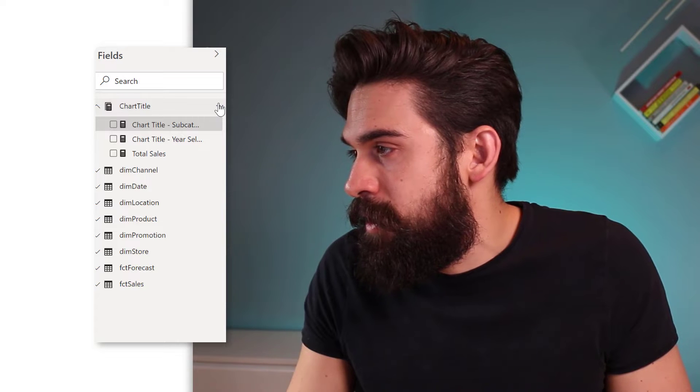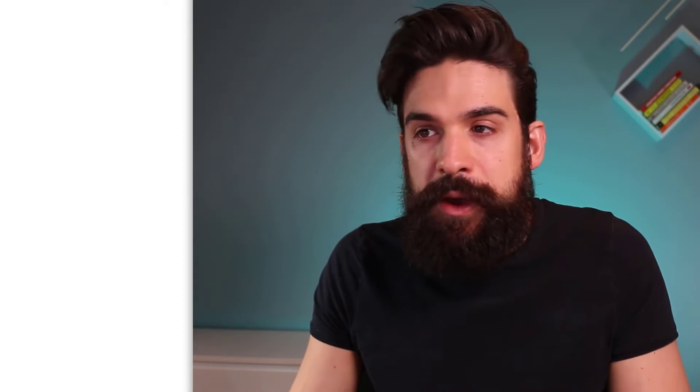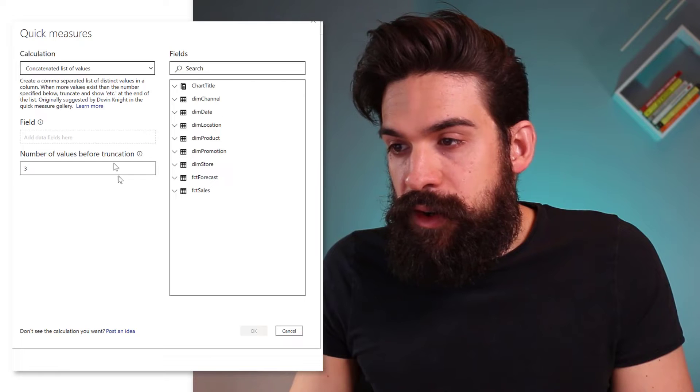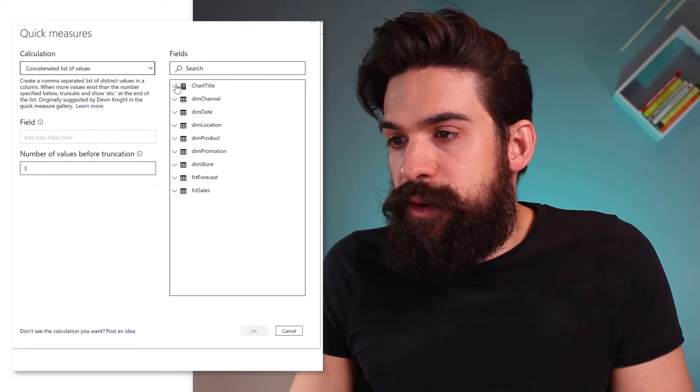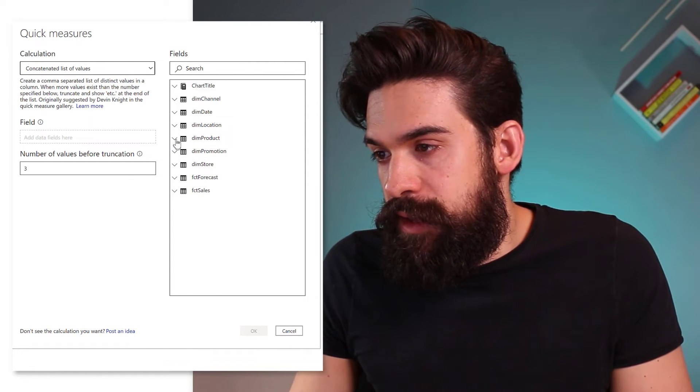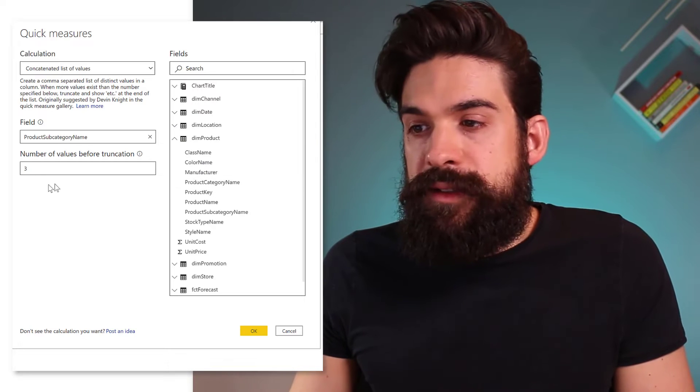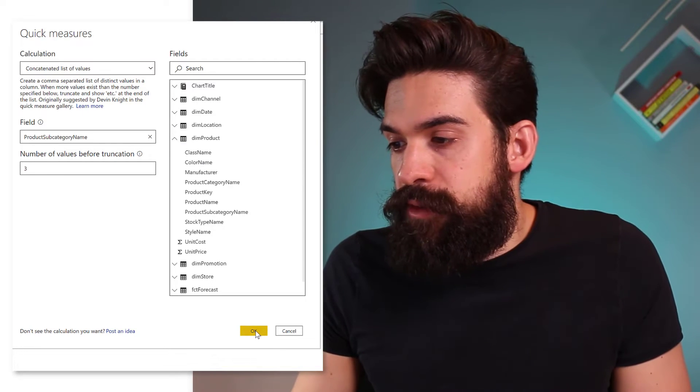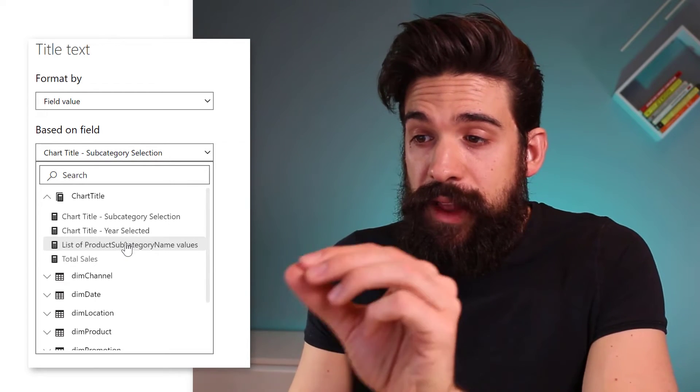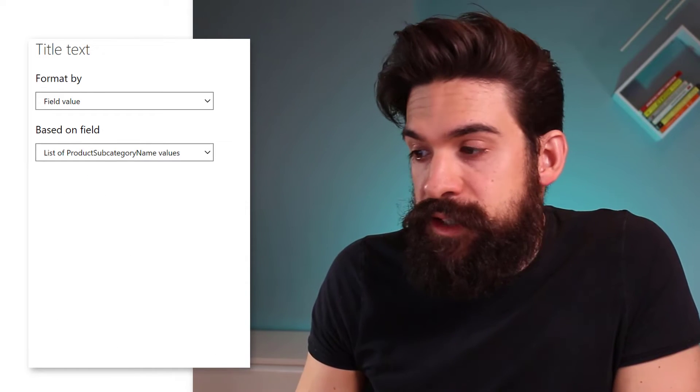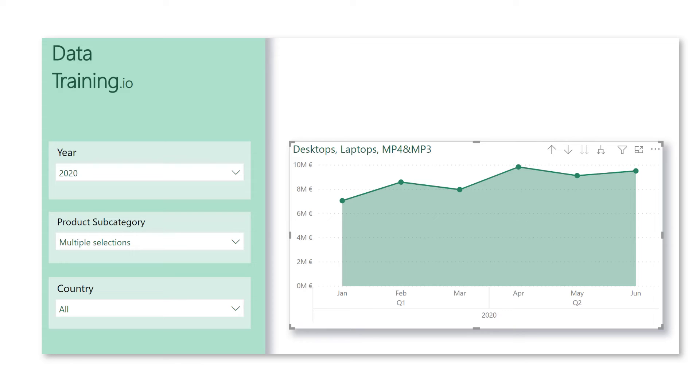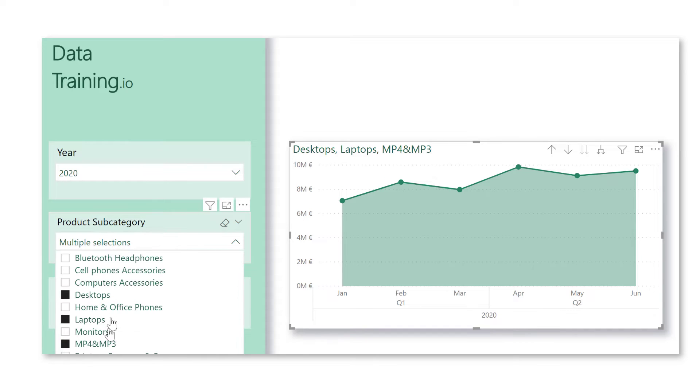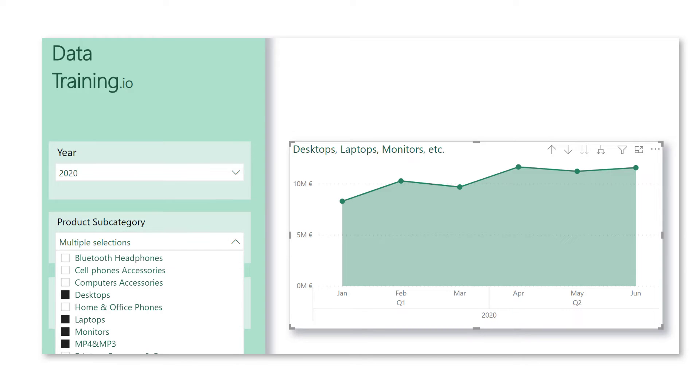All right. So I'm going to use a new quick measure. And you see here all the way at the bottom, we have a concatenated list of values. And we can just drag in the subcategory name and say where we want to cut it off. Let's say after three. And then we can use that also on our conditional formatting for the title. And you will see that when I now select more than three, for example, also monitors, you see, it cuts it off and puts in et cetera.